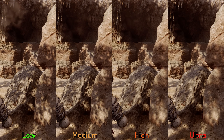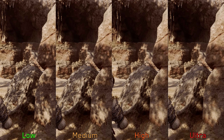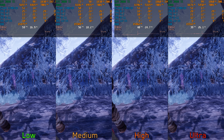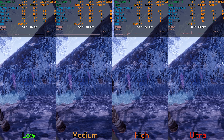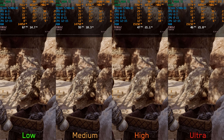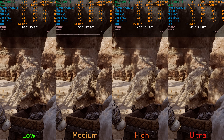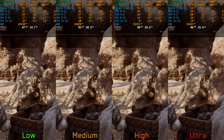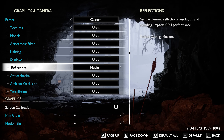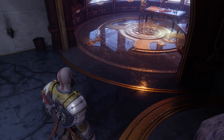Shadows controls the resolution of shadow maps and their contact hardening, which causes shadows to soften the further they are from the casting object. This is one of the most demanding settings: going from Low to Medium costs around 5%, but going to High or Ultra costs about 32%. In other areas, even Medium can reach around 19%. I generally recommend sticking with Medium, and only using Low as a last resort.